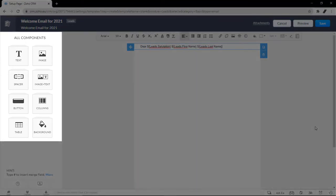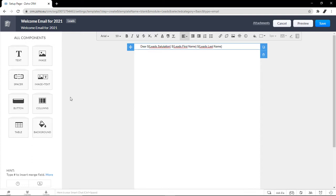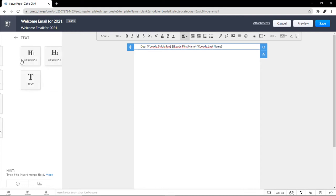On to the left side, we see here all the components we can put on our email, and it's easy as just drag and drop. You can insert text. If we click on here, you can use a Heading 1, Heading 2, or a Simple Text Format.